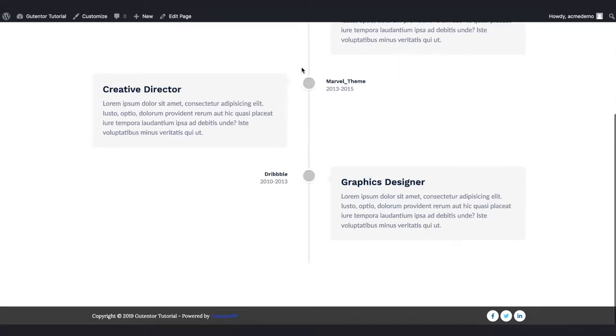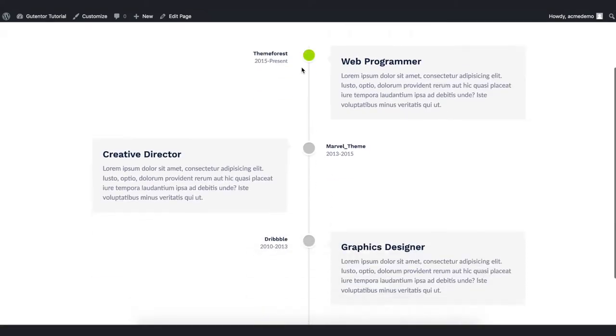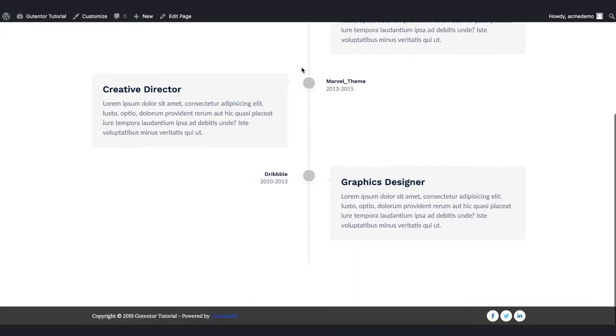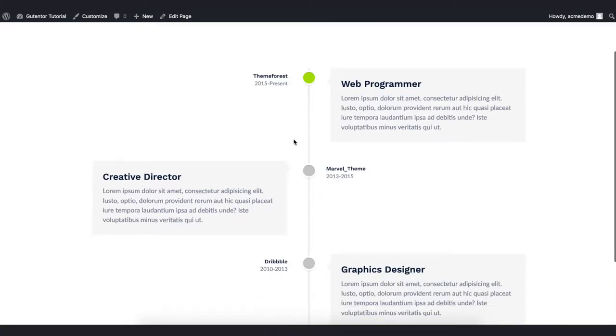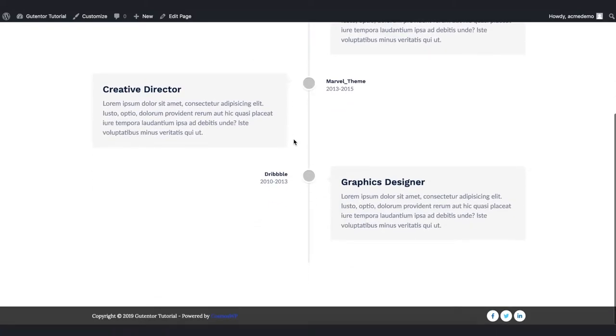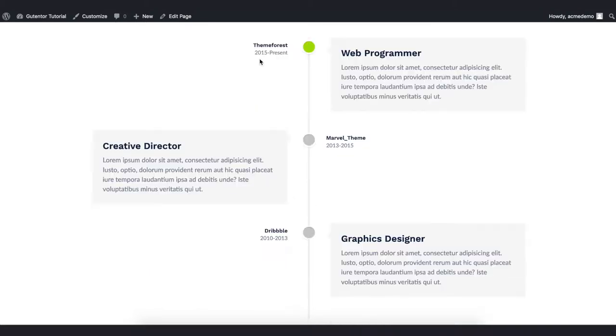This is a simple yet attractive timeline design that comes with Goodenter. You can use this timeline section to showcase your timeline of the company or organization in your website. I'll show you how you can customize and design your own type of text and typography from the settings.